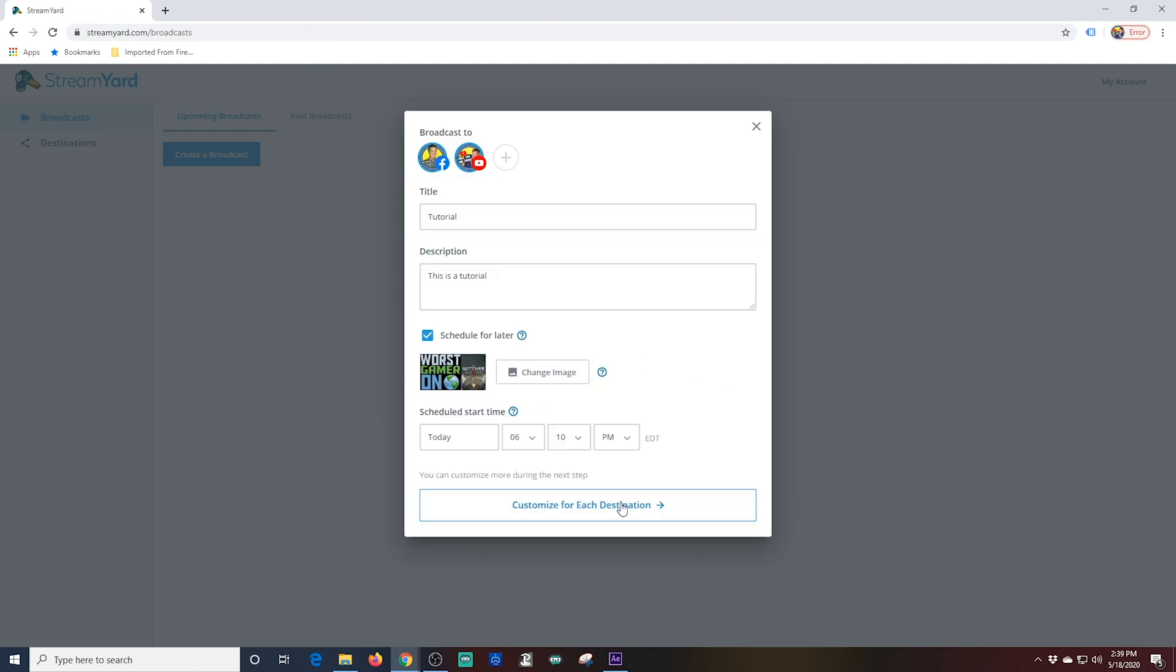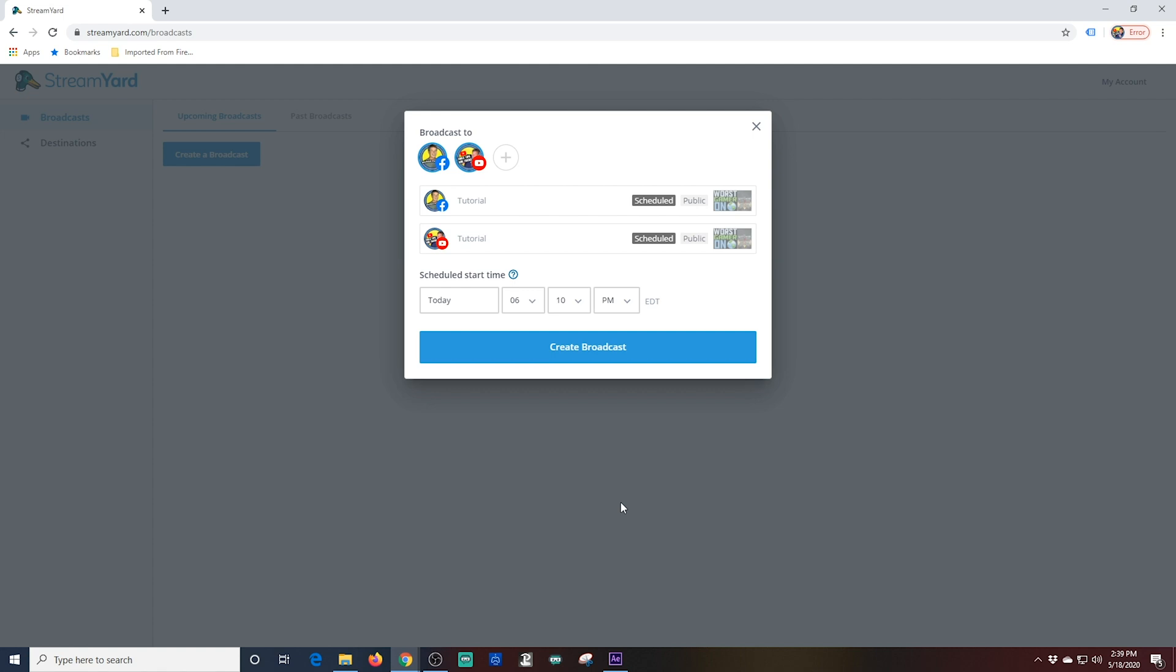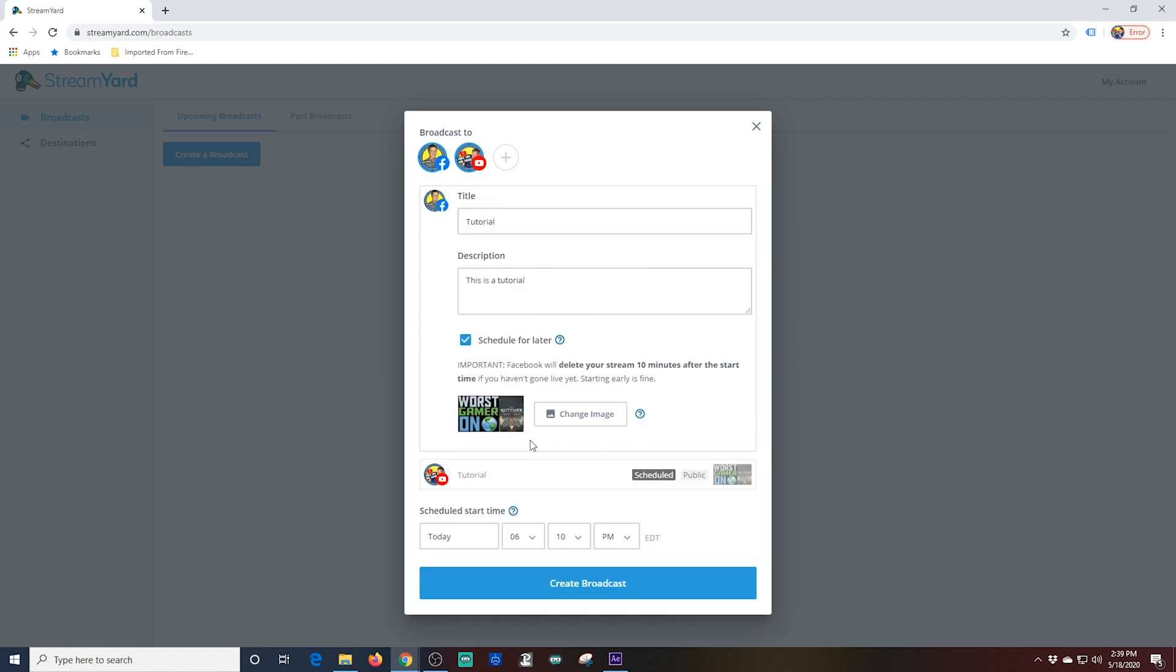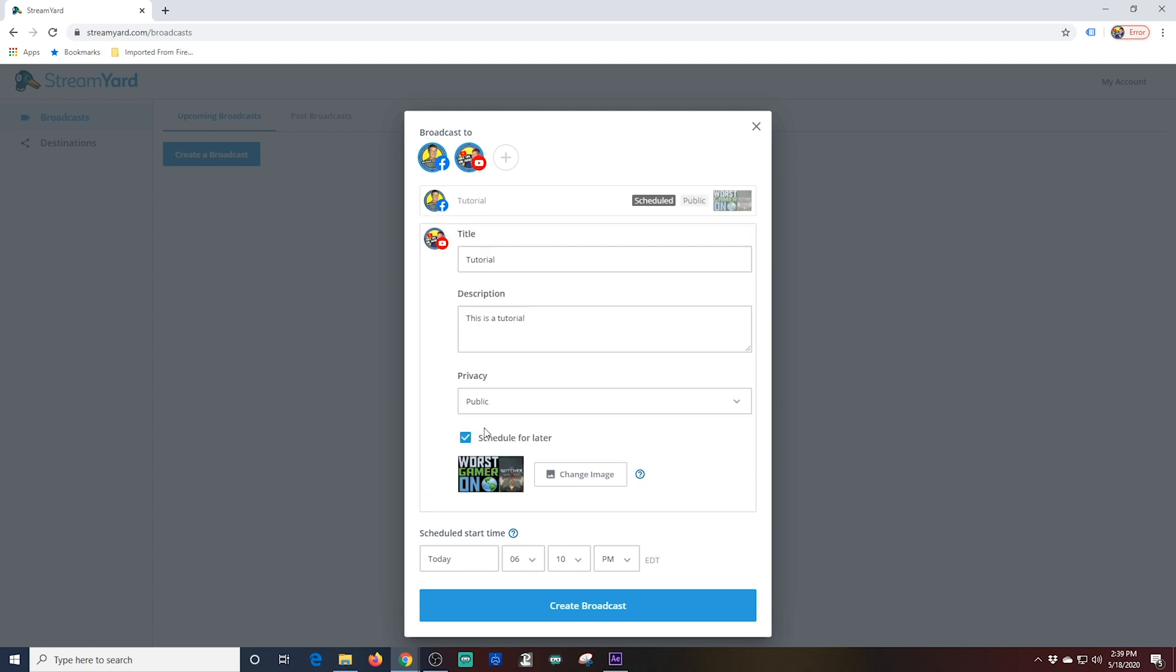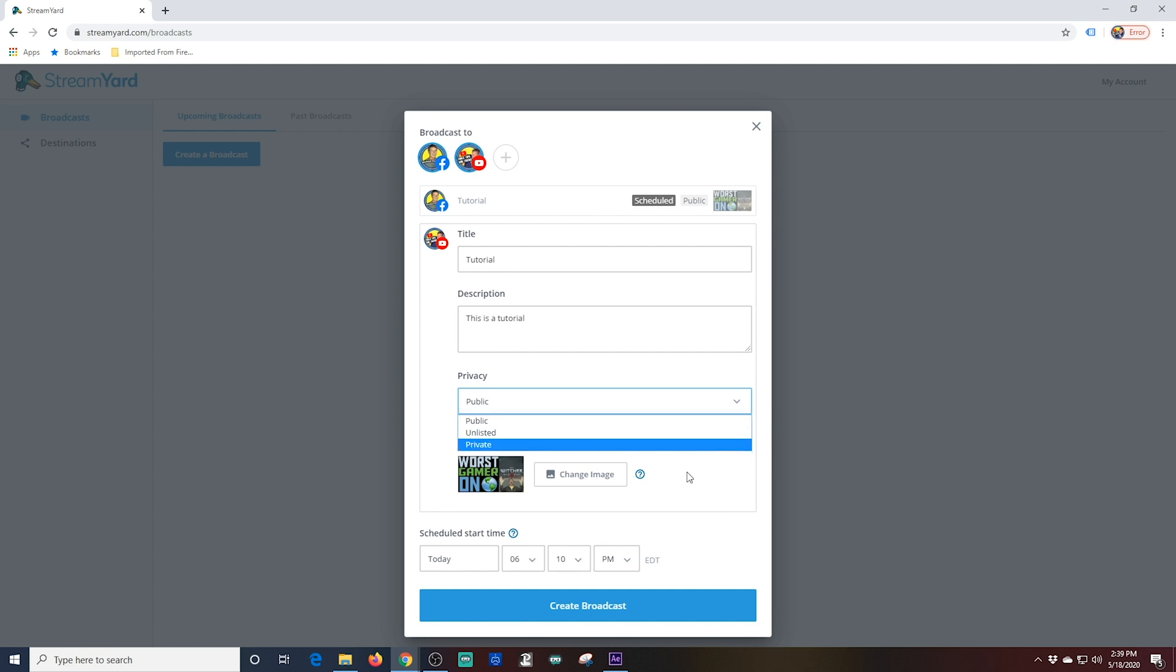Click Customize for each destination. This allows us to have different information for each location we are streaming to. So if you wanted your Facebook broadcast to have a different title or privacy settings than your YouTube broadcast you can do that here.